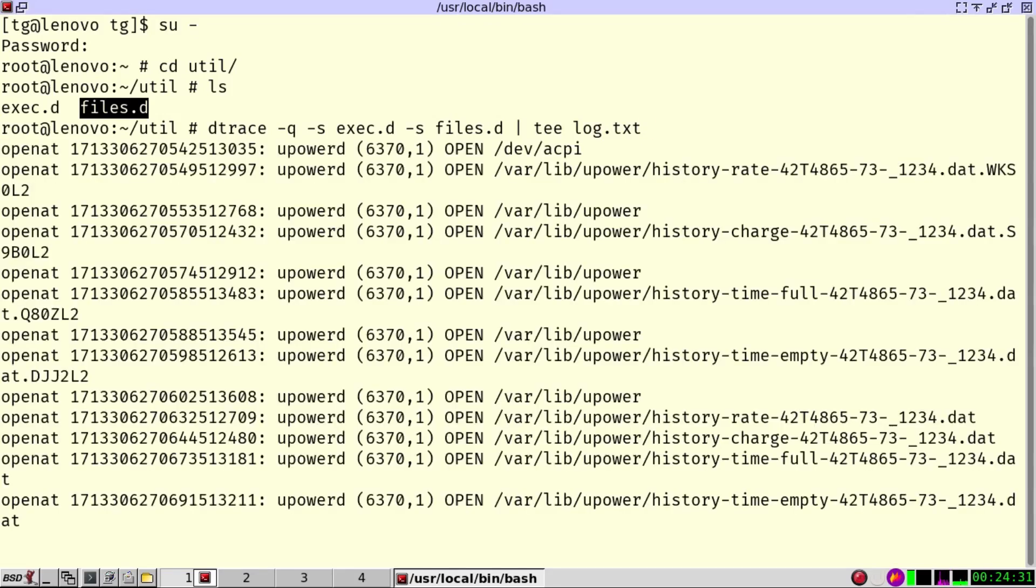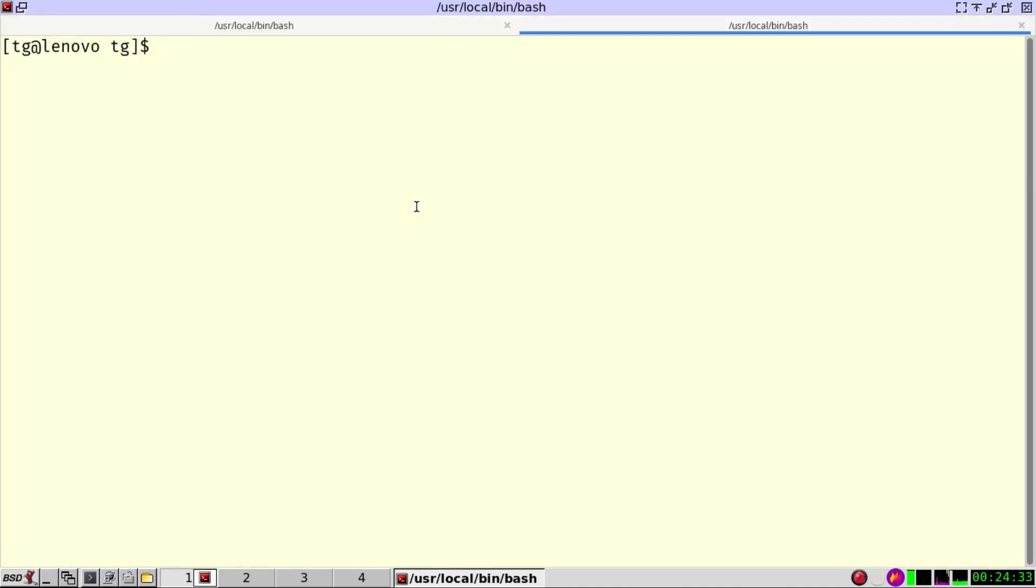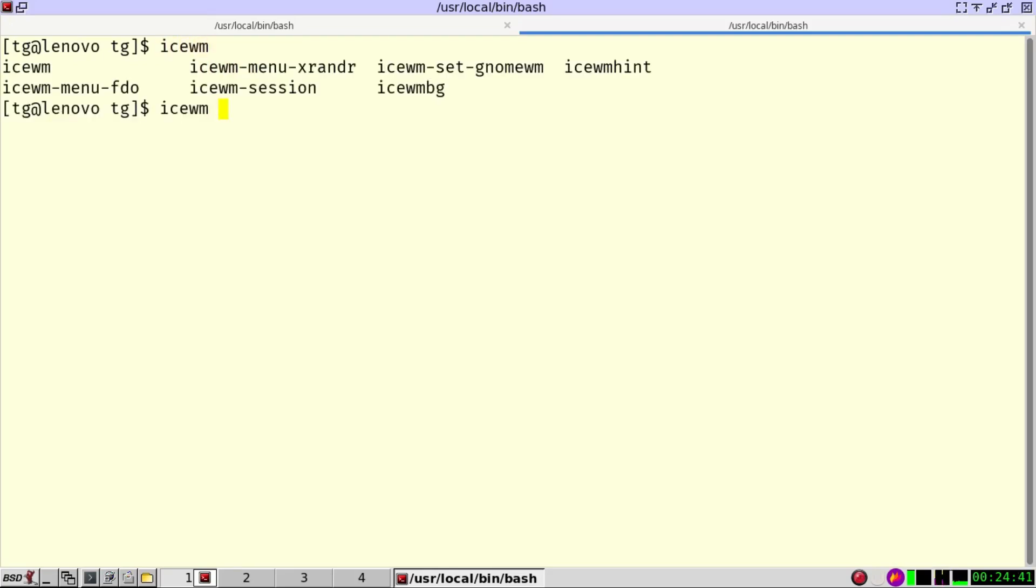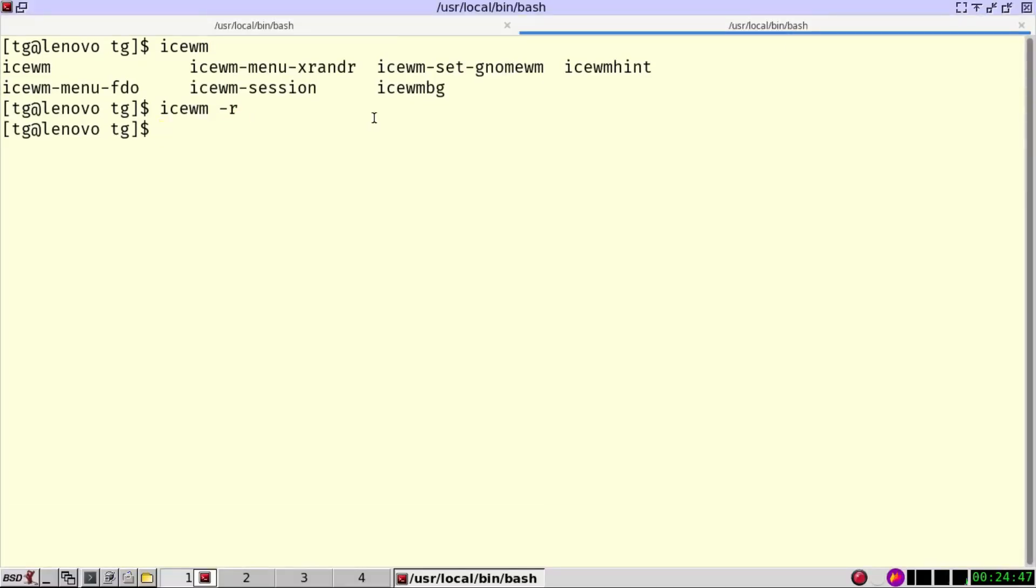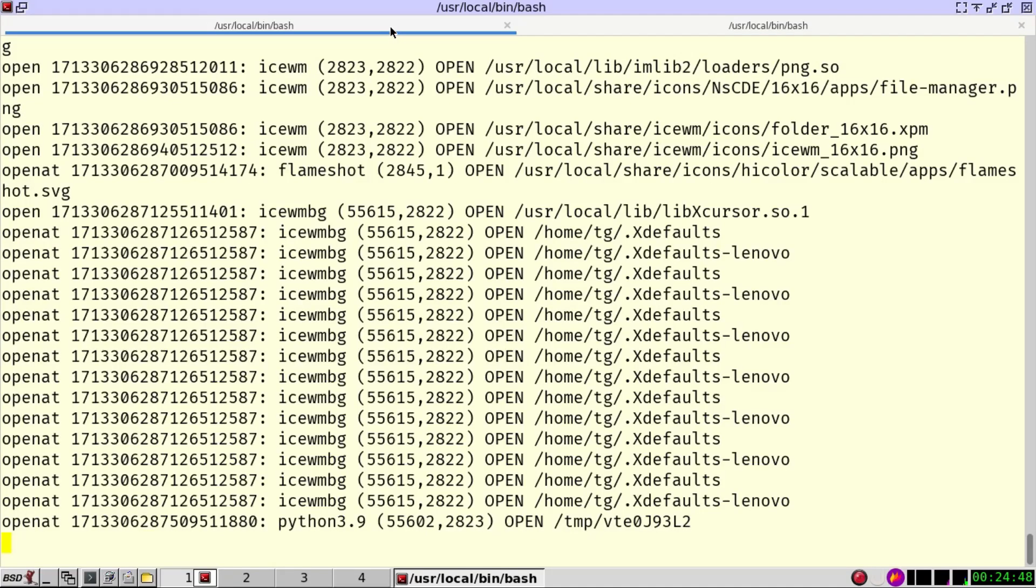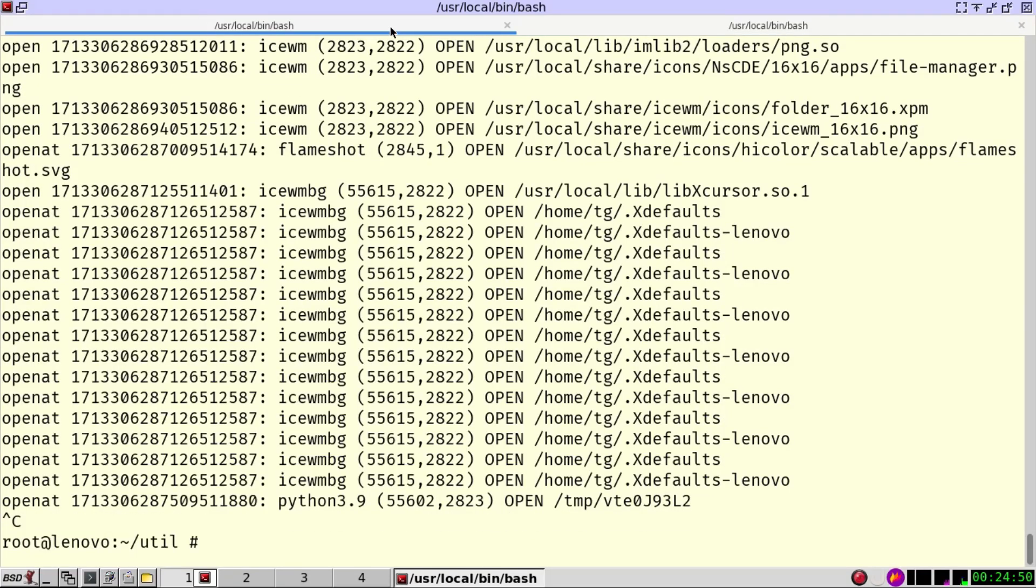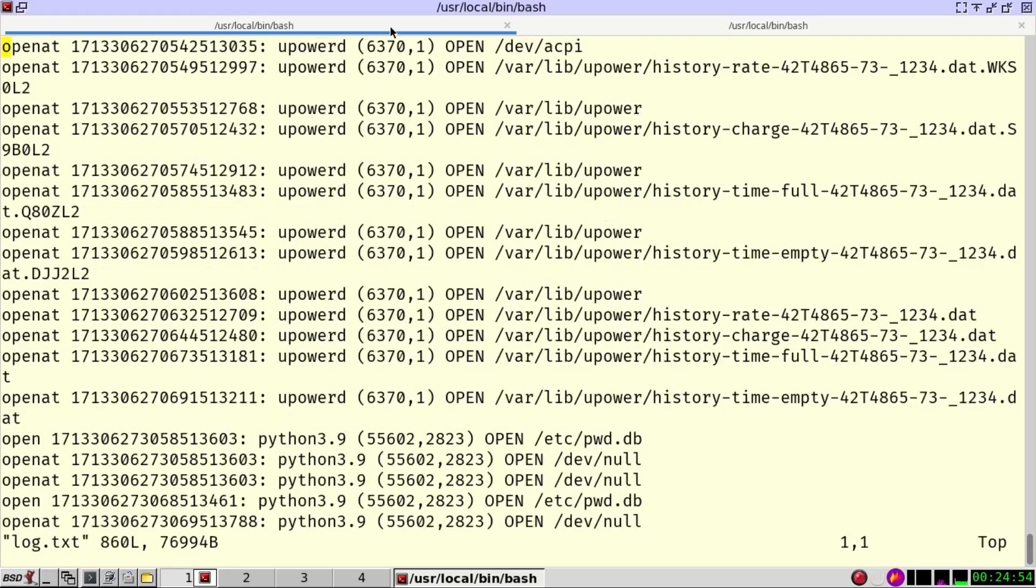Now what I'm going to do is I'm going to open another window and I'm going to reset the window manager. Ice wm and -r for reset. You're going to see some flickering. There it is. And we stop the recording and let's have a look at the log.